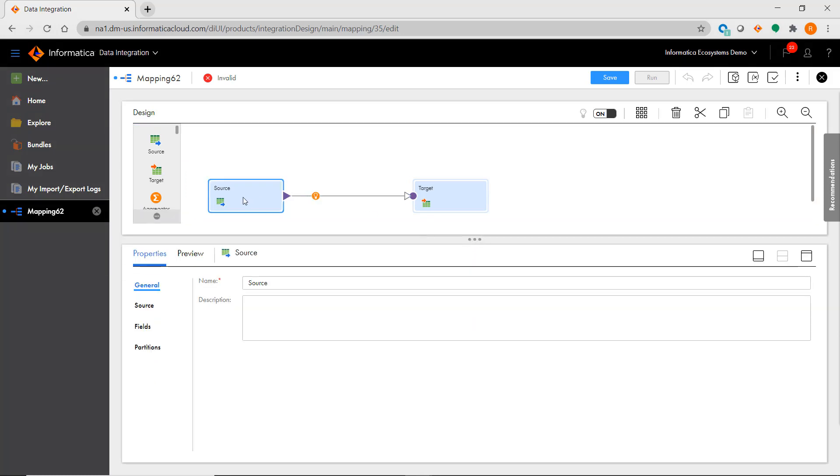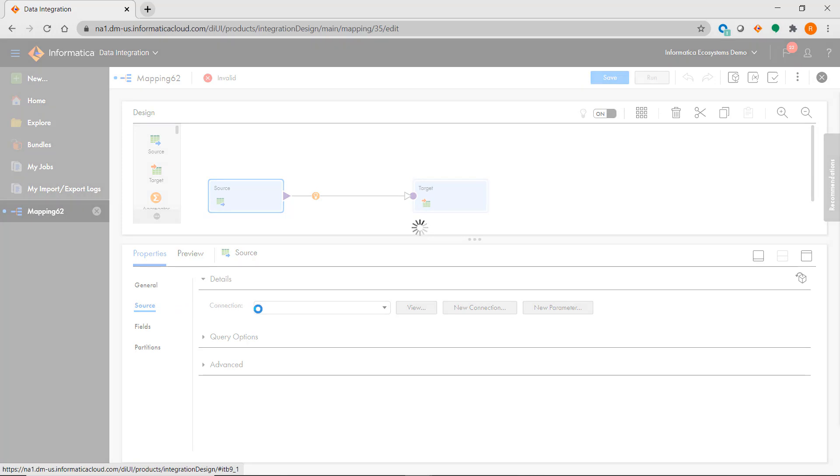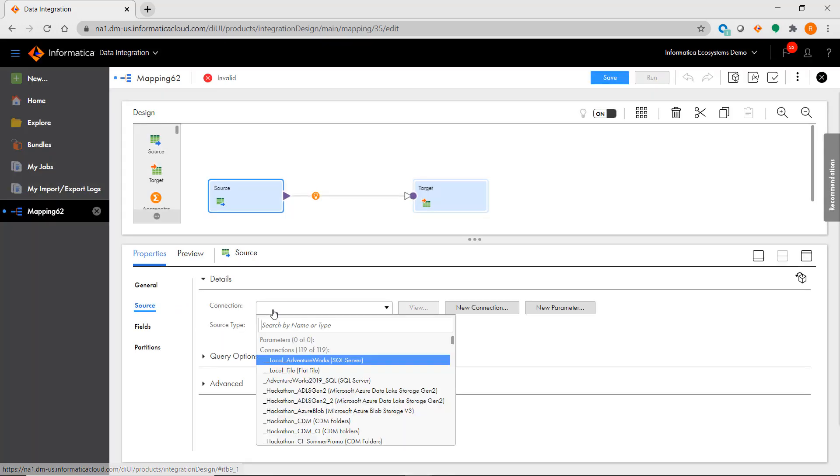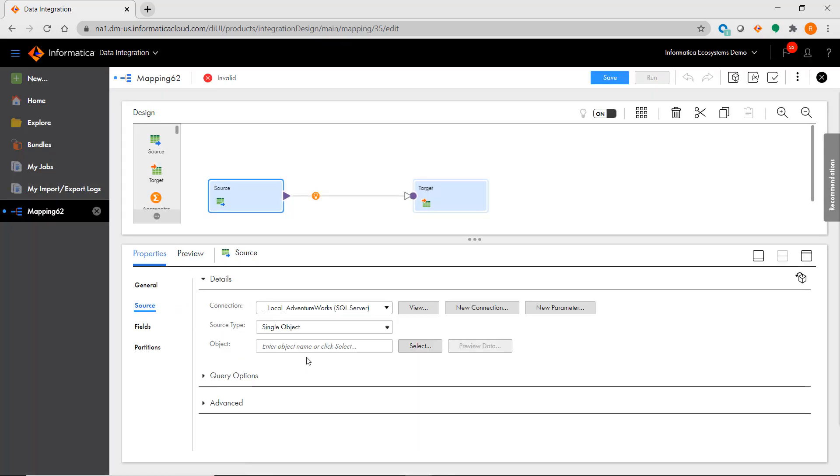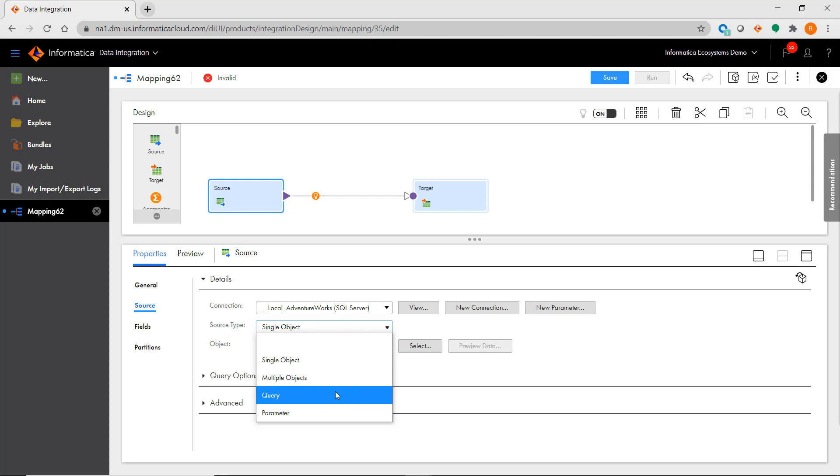Instead, the source transformation is where you will find all of the settings that you are used to configuring in the source qualifier. You first choose your source connection, then you choose if this source will represent a single object, multiple objects, or a custom query.